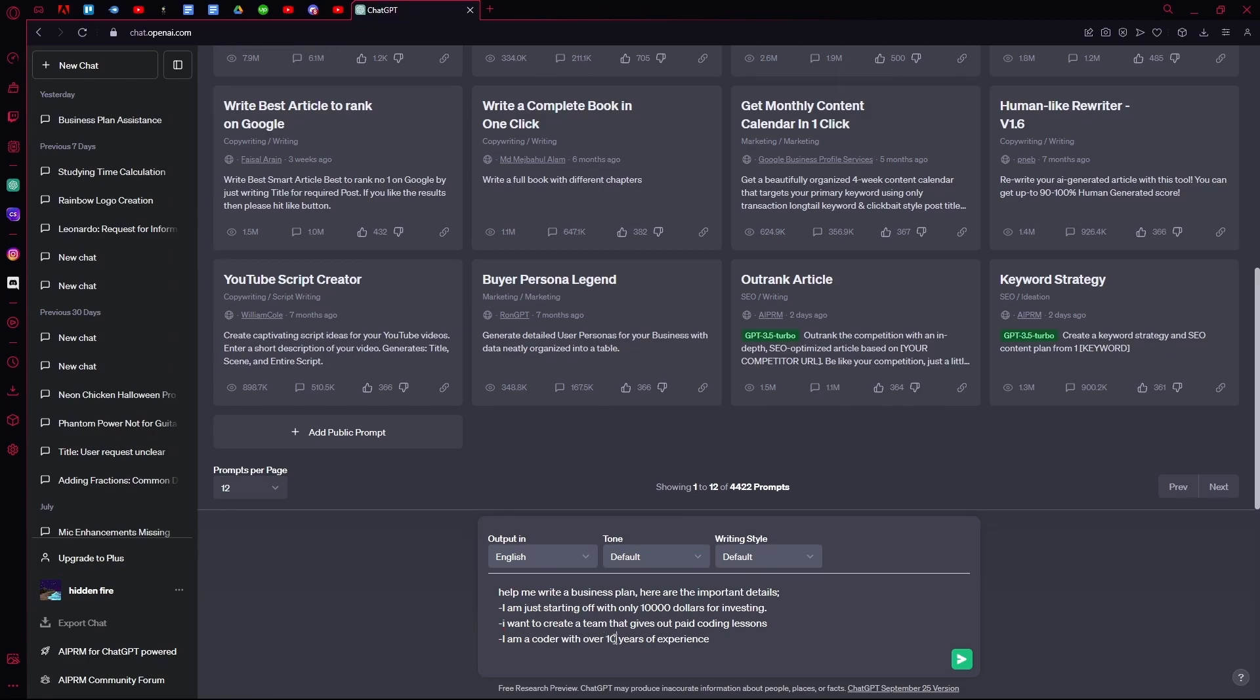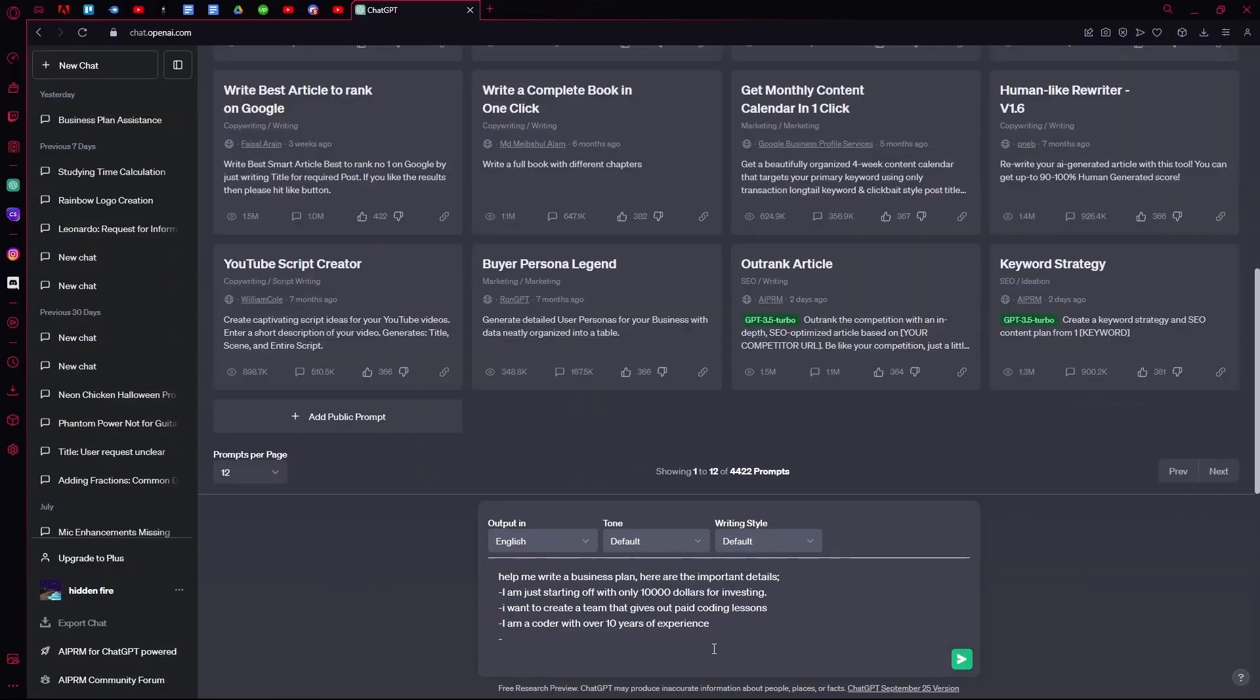For the third line where you're typing in your experience, you can actually add degrees you have. And the last line, you can add how you want to market your business, for example.